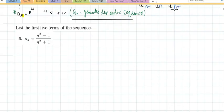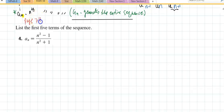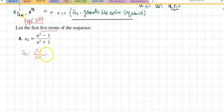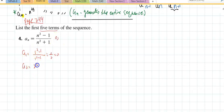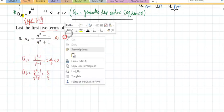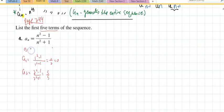Let's do some problems. Number 4, page 744: list the first five terms. a_sub_1 means wherever you see an n, plug in 1 — that gives 0 over 2, which is 0. For a_sub_2: 2 squared minus 1 over 2 squared plus 1, that is 3/5. For a_sub_3: 3 squared minus 1 over 3 squared plus 1, that is 8/10.